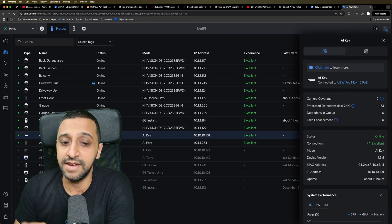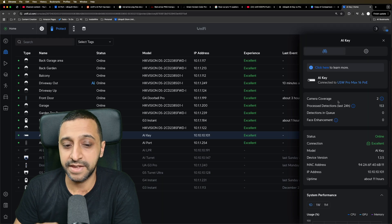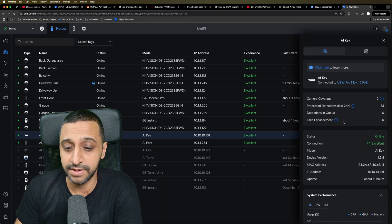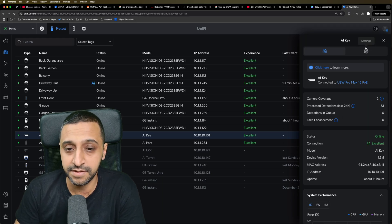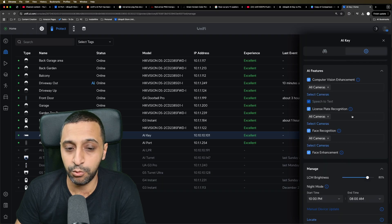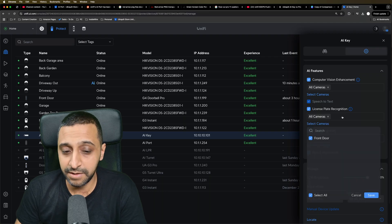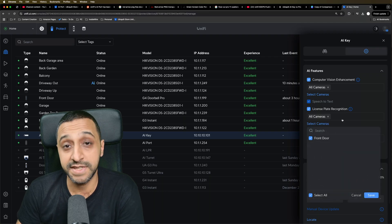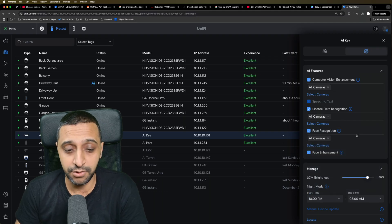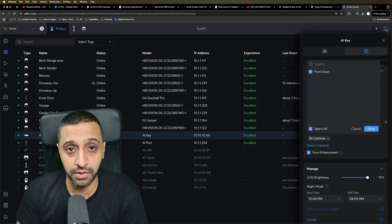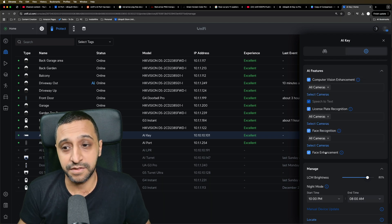With the AI Key there's a bit more on offer. You have camera coverage, detections, detections in the queue, and face enhancements. In the settings you'll find computer vision enhancement, speech to text, license plate recognition — with the front door selected — and facial recognition, also with the front door selected. Finally there is the face enhancement option.